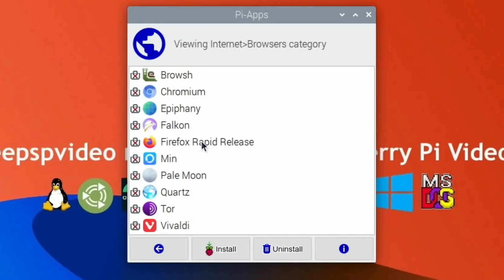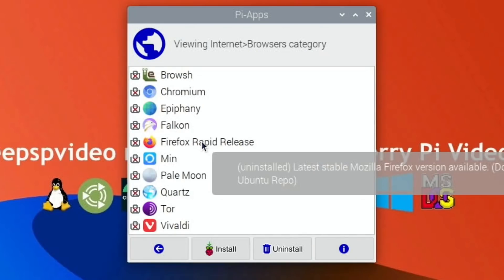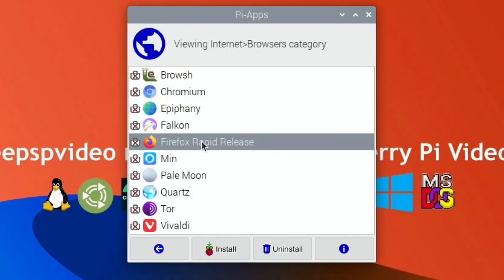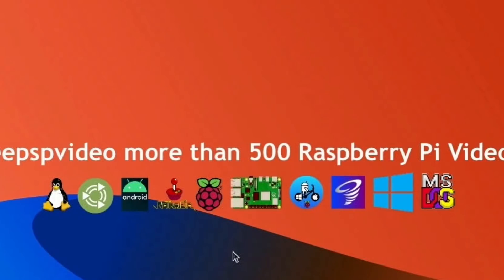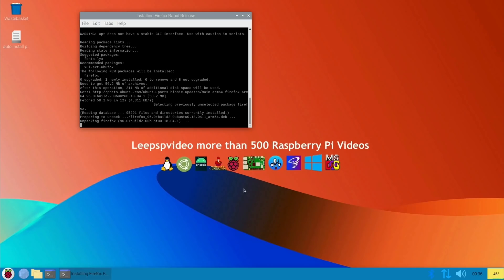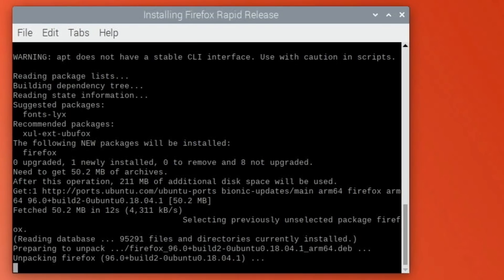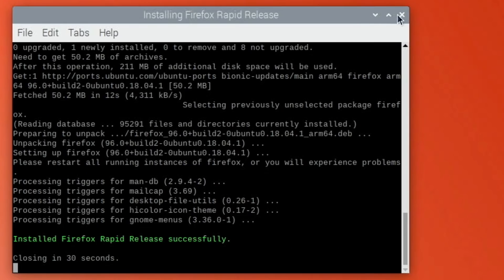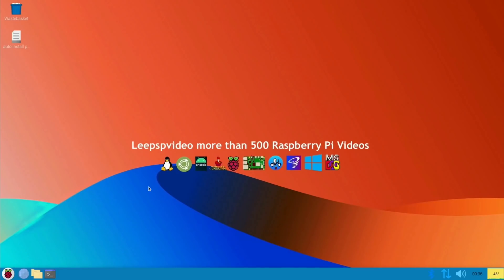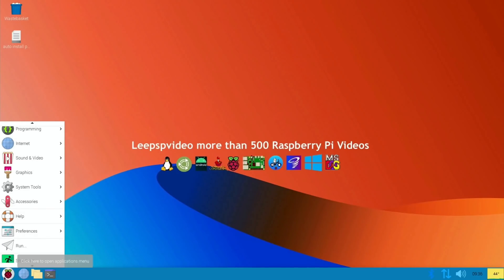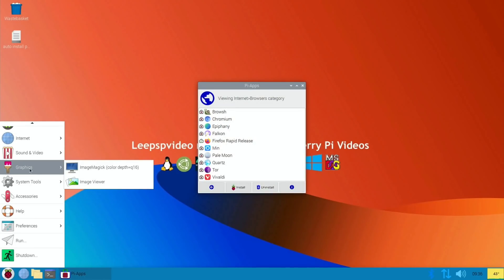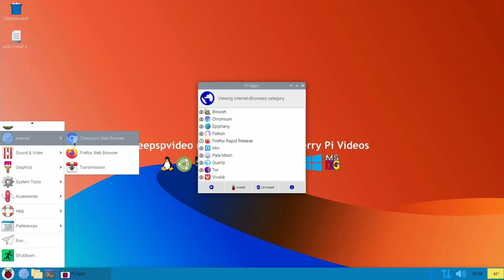And I'm going to go for Firefox Rapid Release and install. And I can see here it says main arm64 Firefox. Okay, so we can close that down, go down the bottom here, and under internet we're going to have Firefox.